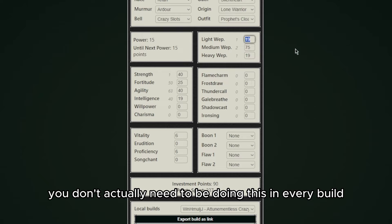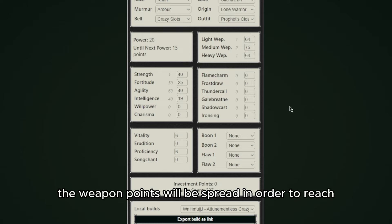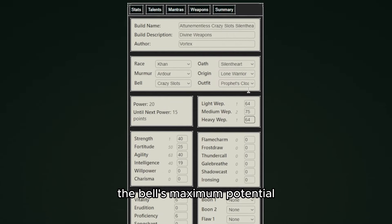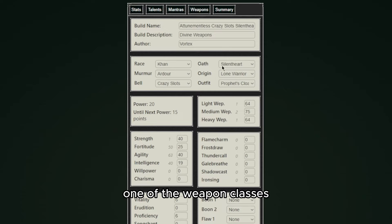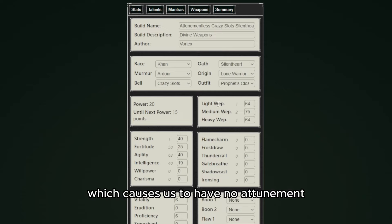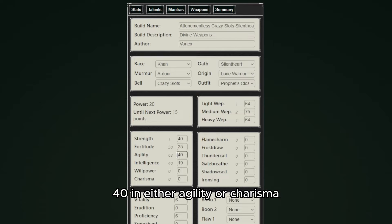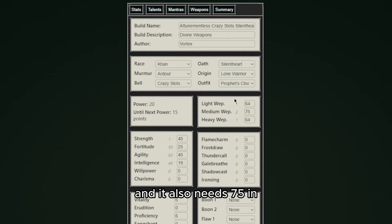Now this build is a special case - you don't actually need to be doing this in every build, but since this build is based off of some crazy slots, the weapon points will be spread in order to reach the bell's maximum potential. We will put 75 in one of the weapon classes since we're going with the Silent Heart oath which requires us to have no attunement, 40 in either agility or charisma, which in our case will put 40 agility, and it also needs 75 in any weapon class.